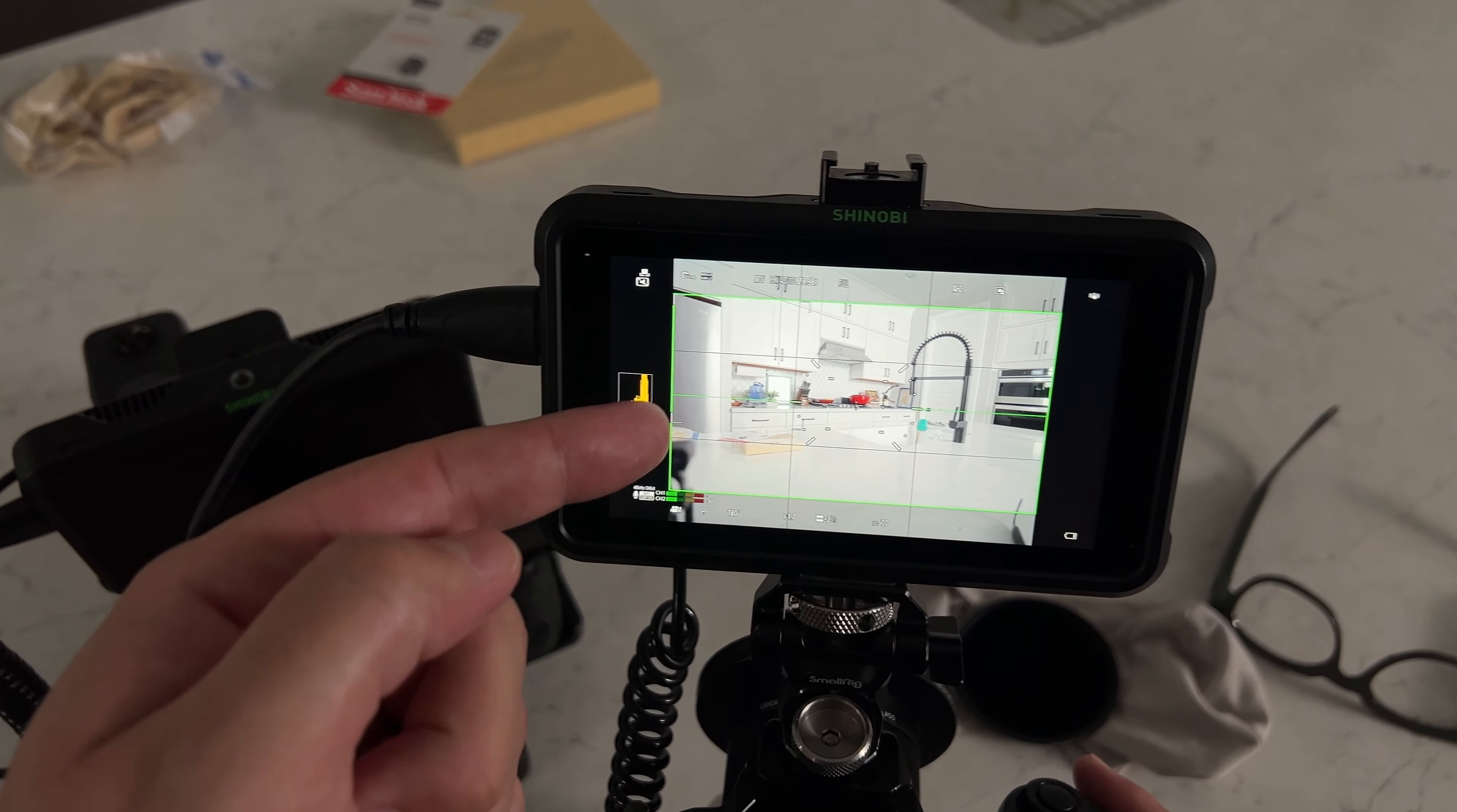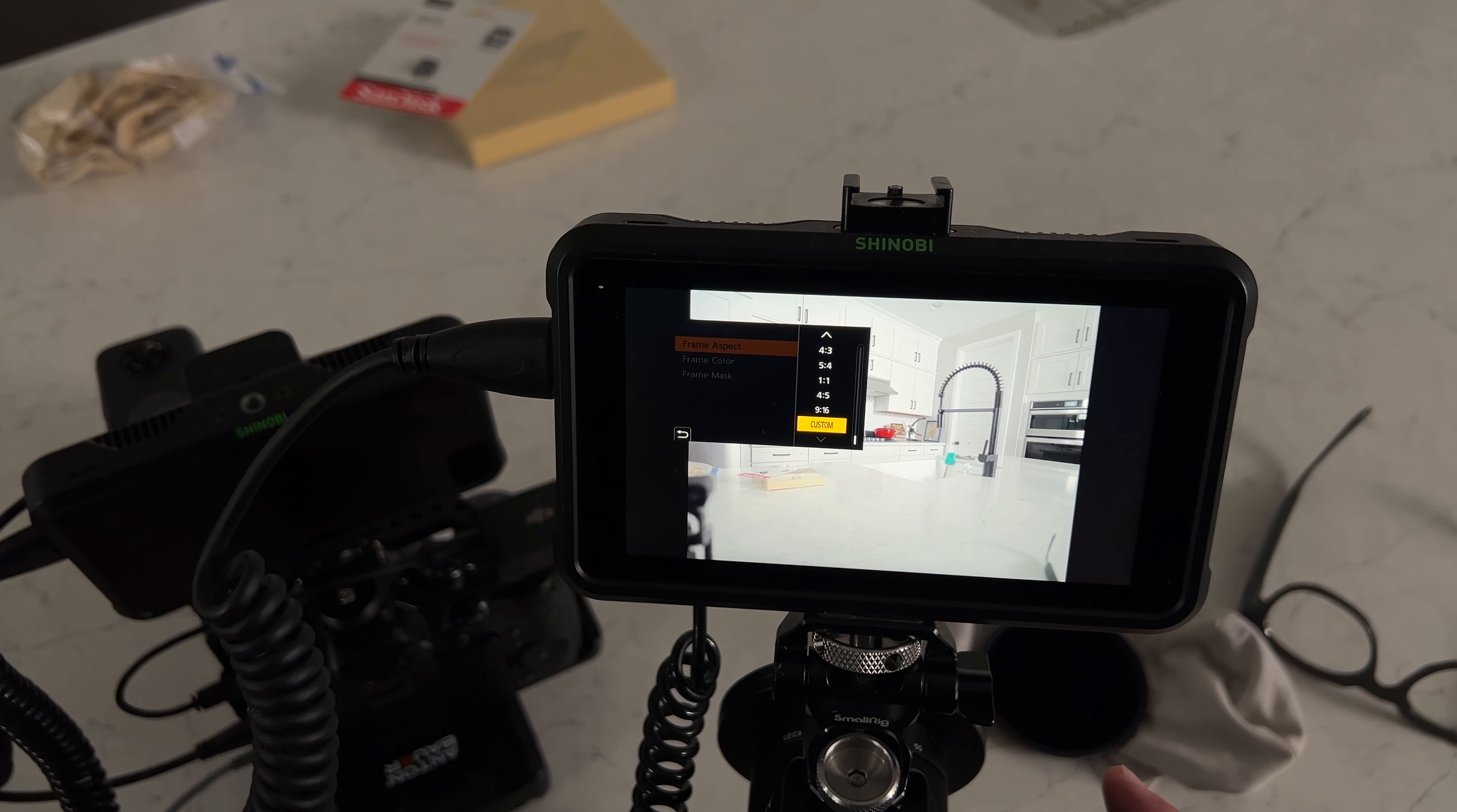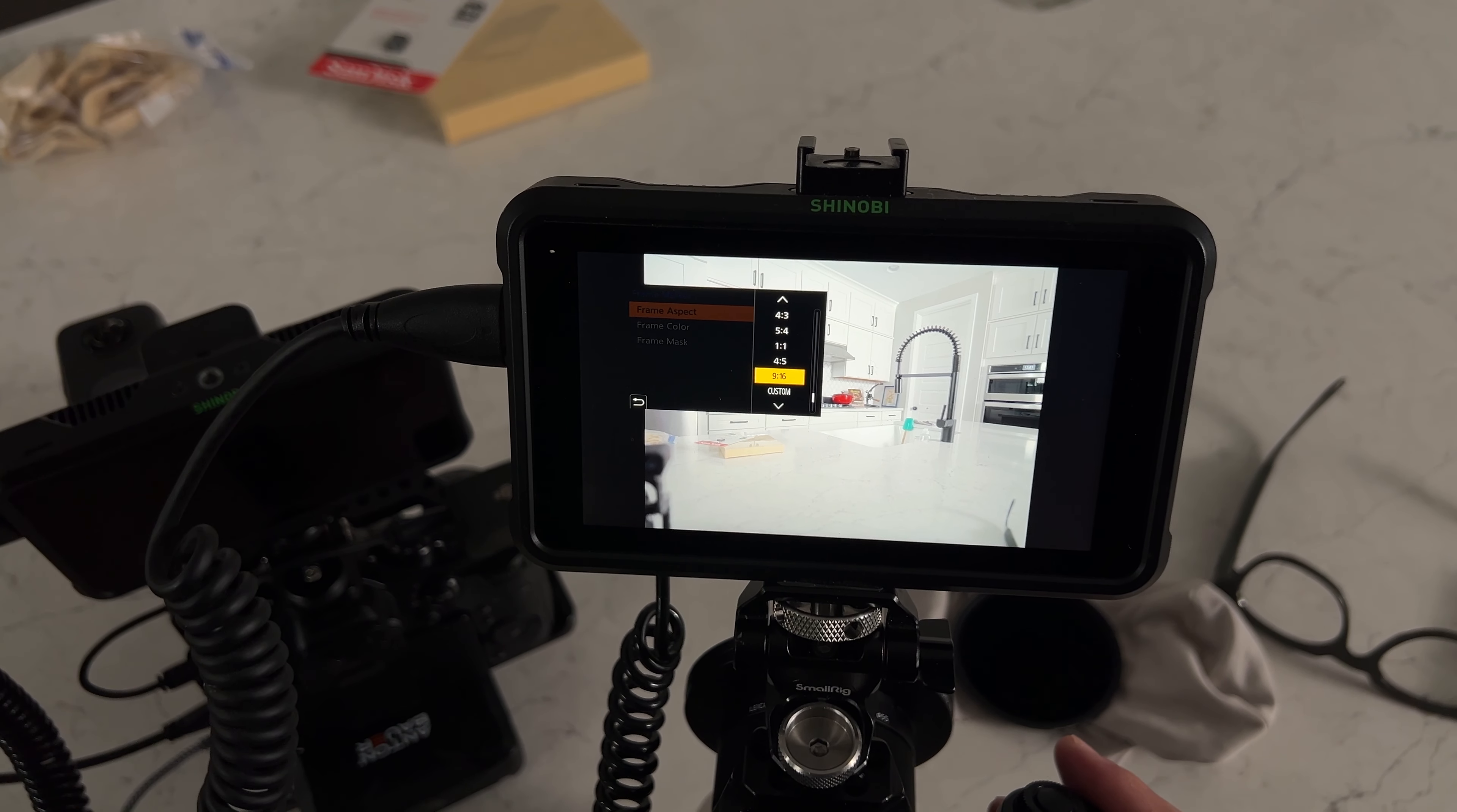What's even better about these frame markers is if you go in here you can actually set what they look like. So you have options over the aspect ratio. If you want to monitor 9 by 16 you can actually do that. There you go, there's your 9 by 16. I prefer monitoring my 16 by 9 but either way you want to do it, it doesn't really matter.